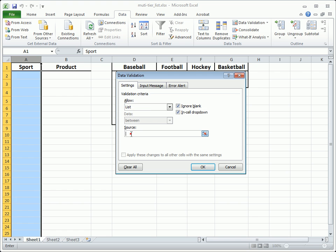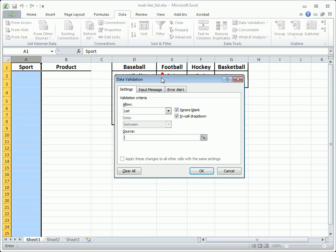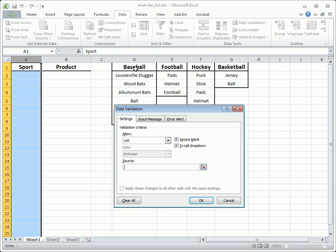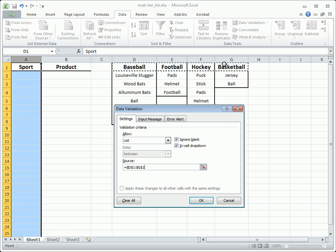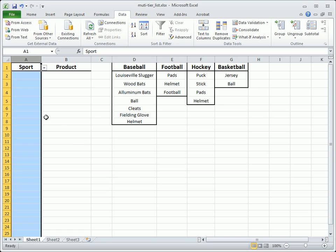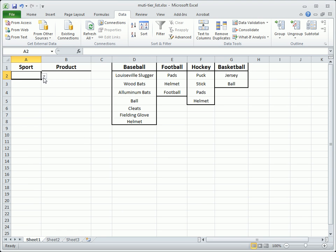In the Source field, select the cells that contain the category options. Click OK and the drop-down list will display those items.